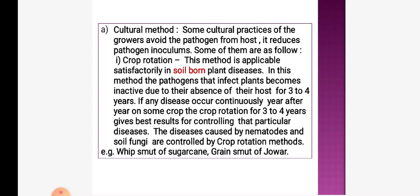Cultural practices of growers avoid the pathogen from the host and reduce pathogen inoculums. The first method is crop rotation, which is applicable in soil-borne plant diseases. Pathogens that infect plants become inactive due to absence of a host for 3 to 4 years. Diseases caused by nematodes or soil fungi are controlled by crop rotation — for example, feed smut of sugarcane or grain smut of jowar.